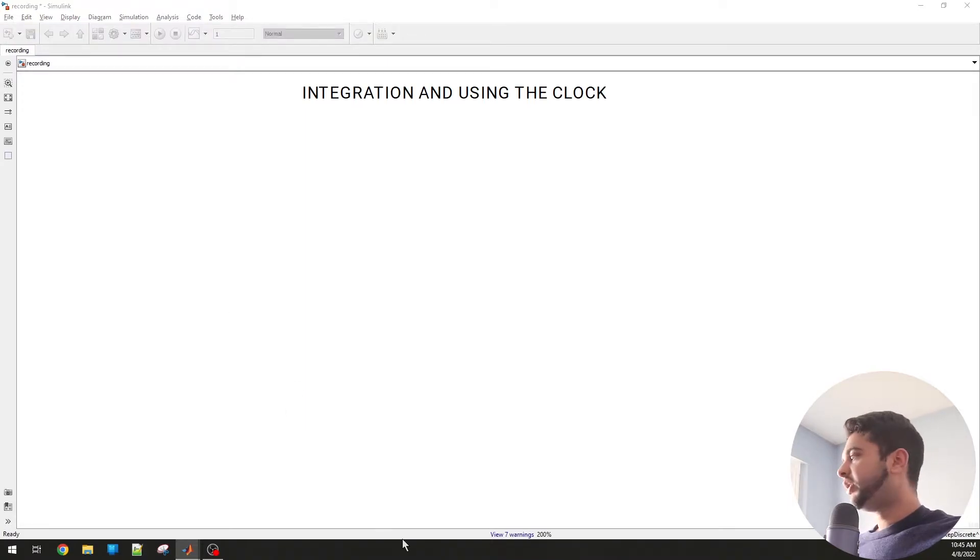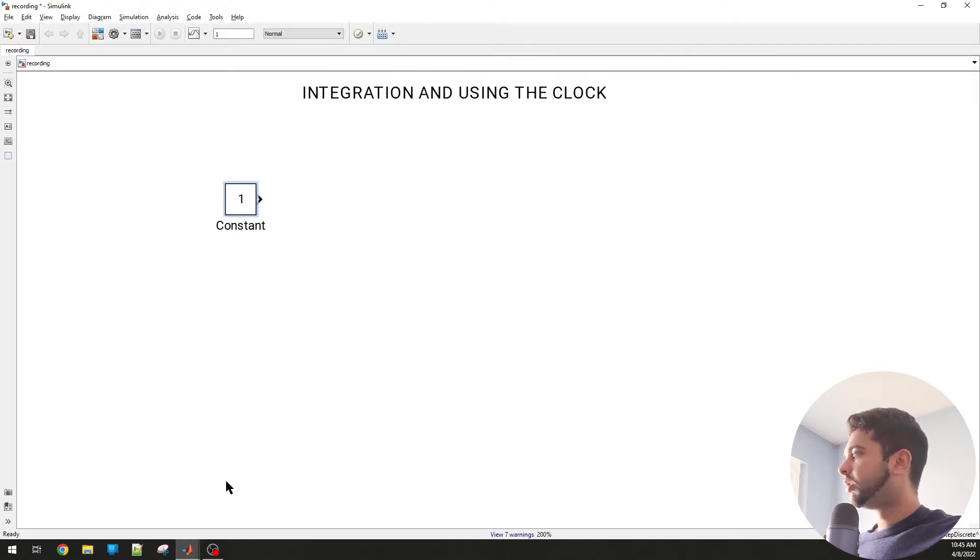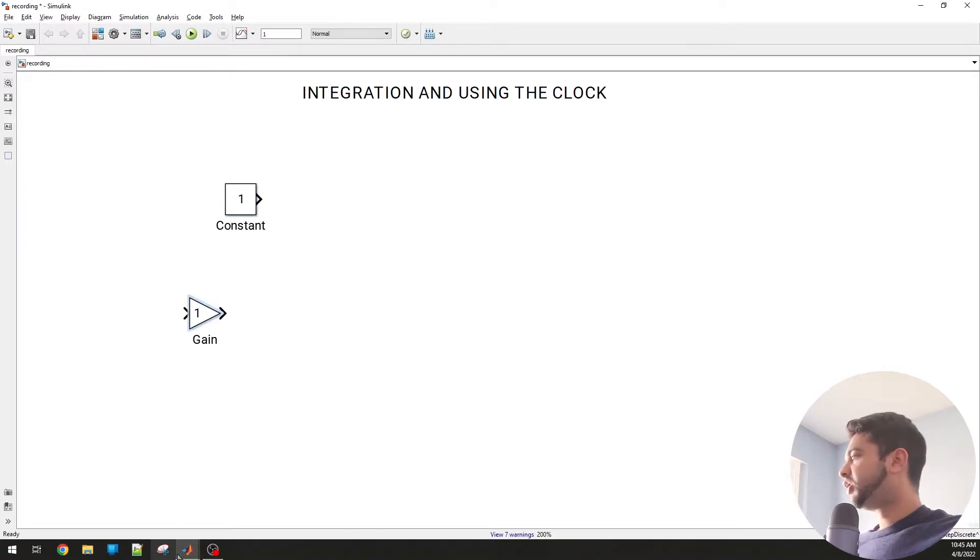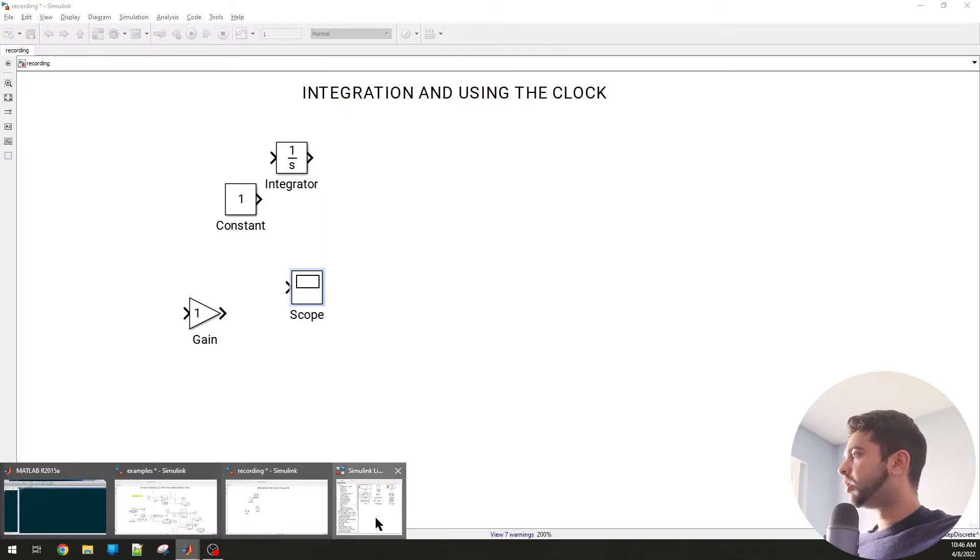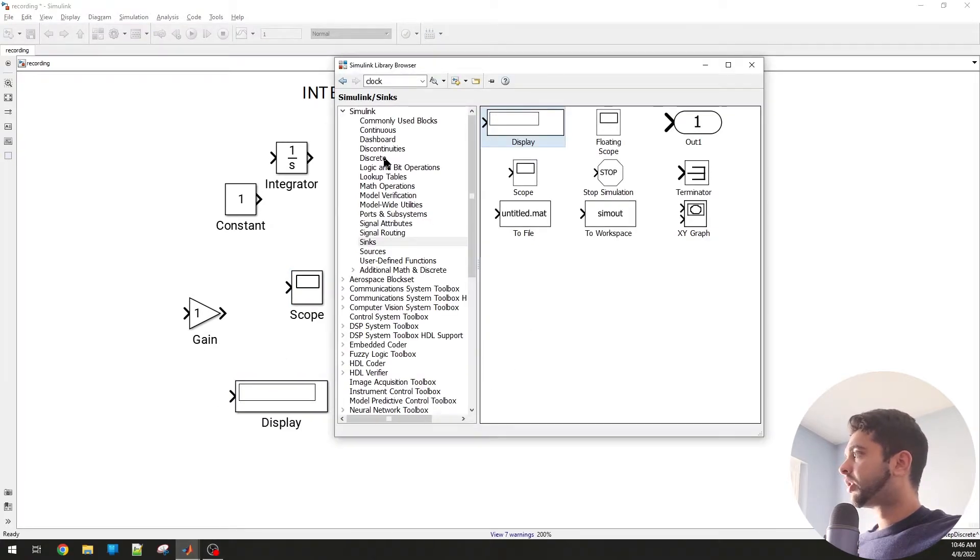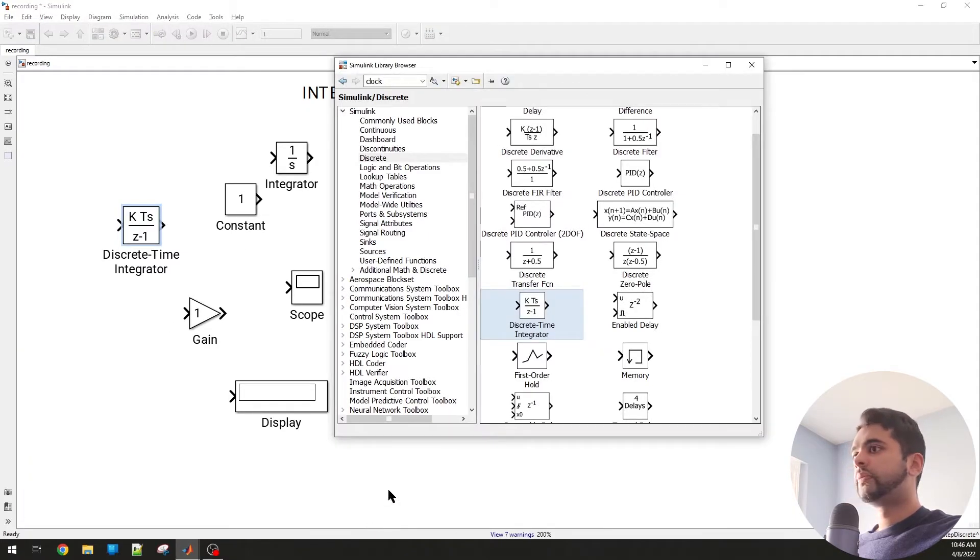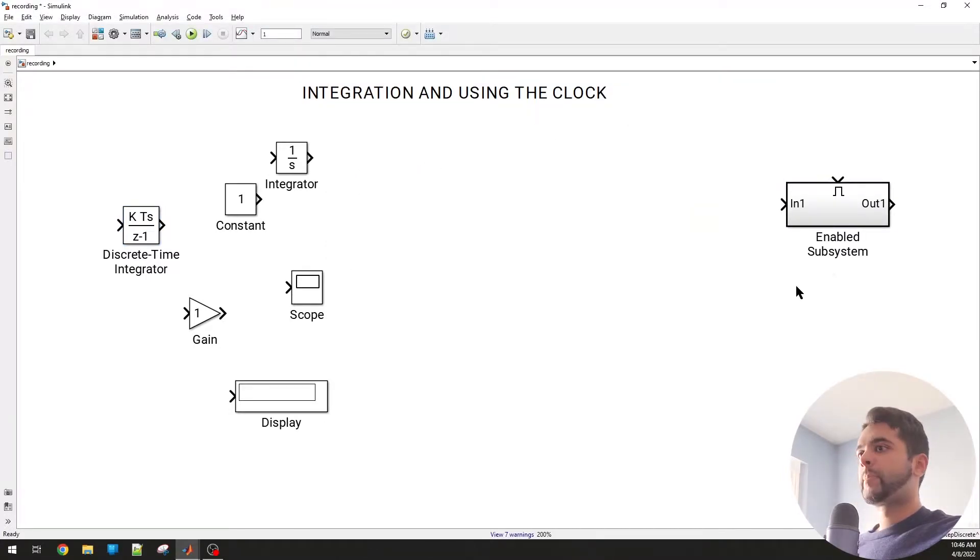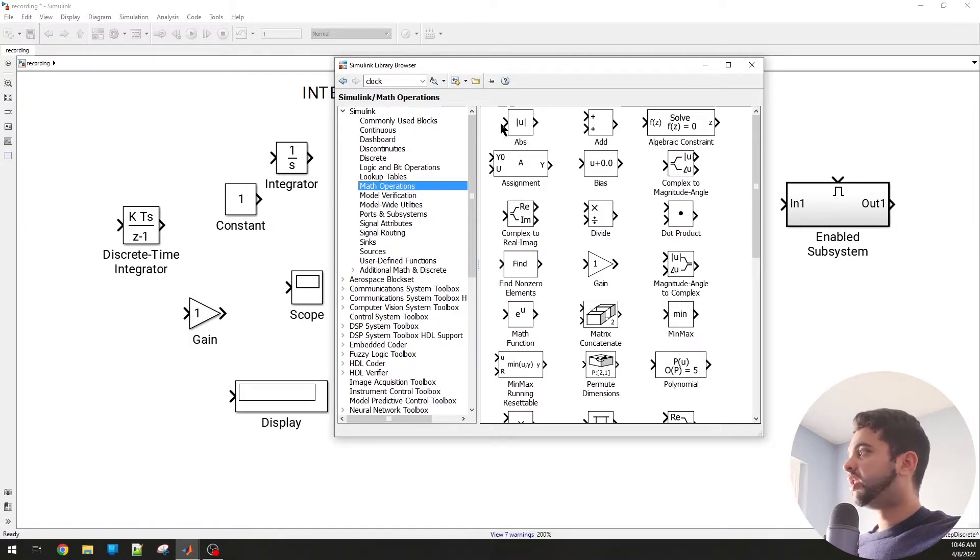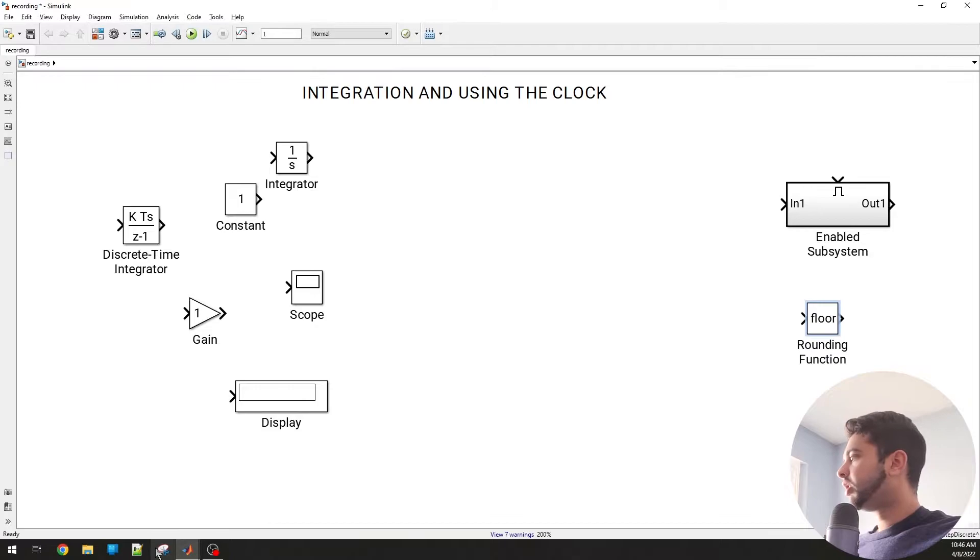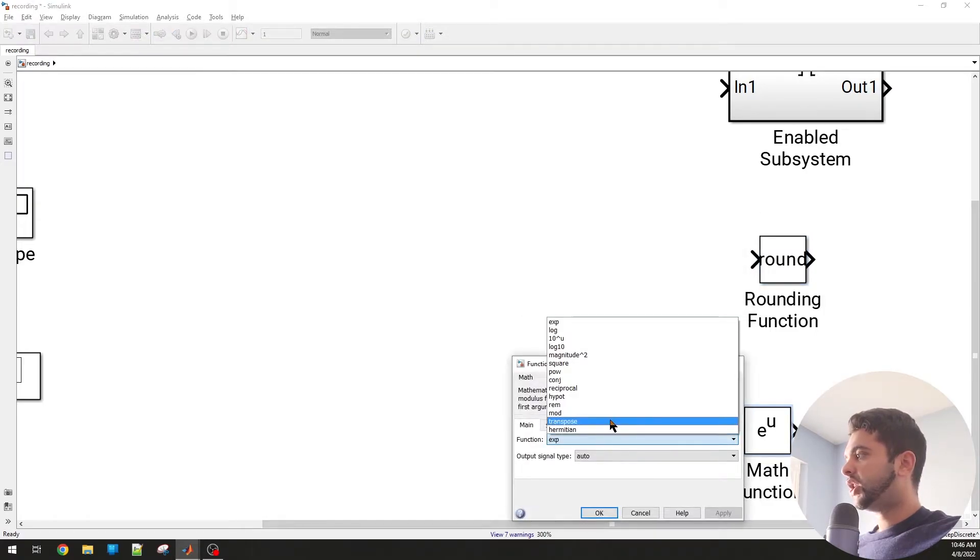We can drag in a few blocks that we need to create this. Let's go with a constant here, a gain, an integrator, then go to syncs and drag in a scope, a display, a discrete time integrator, and an enable subsystem. Let's also drag in two more math functions that we need: modulus and rounding. Go into math operations, add a rounding function and a math function. Let's change this to round and make this into a modulus.